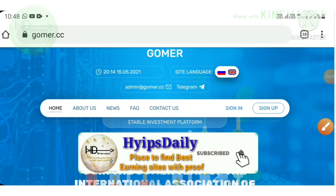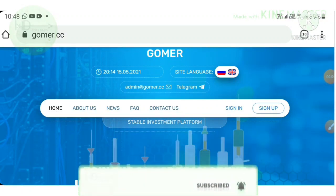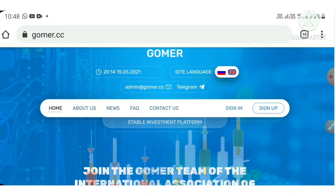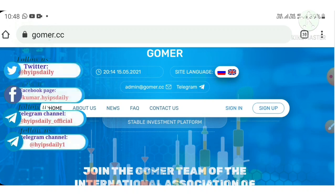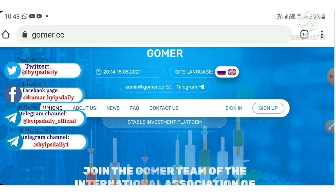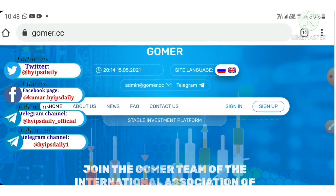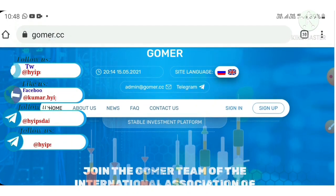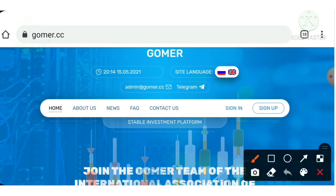Hello friends, my name is Muruhan KG. You are watching my YouTube channel Hypes Daily. Welcome back to the YouTube channel friends. In today's video we are going to discuss a detailed review about a dollar investment site which is called government.cc.